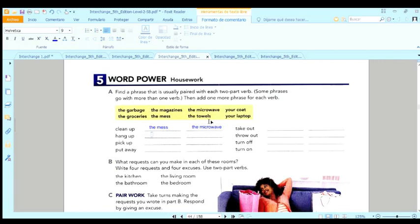Take out. Yeah, maybe the garbage. Yes. And so these ones are the ones that you are going to put these on the lines.